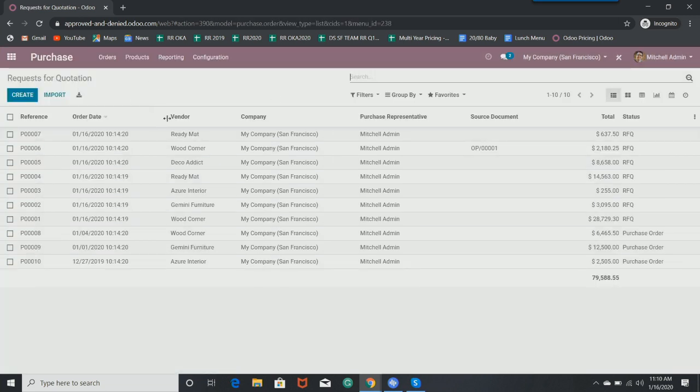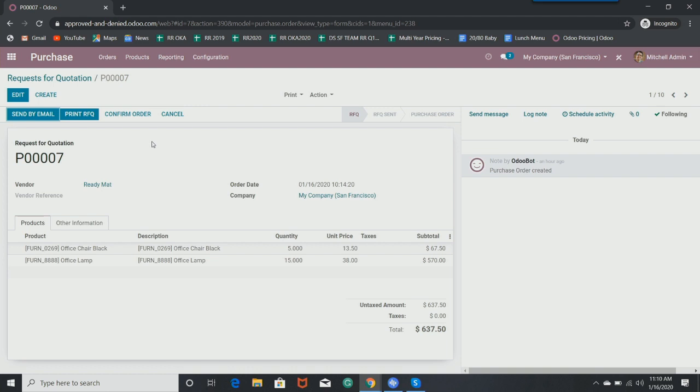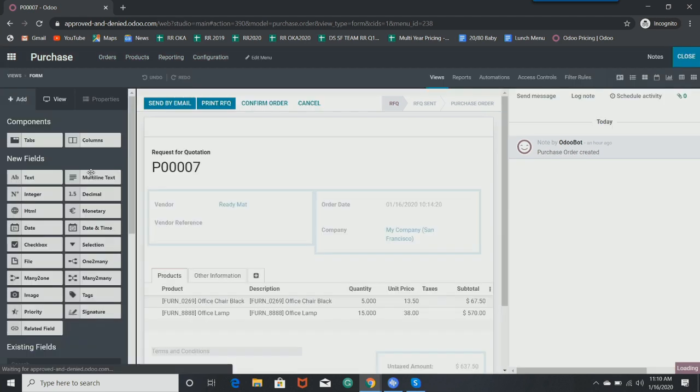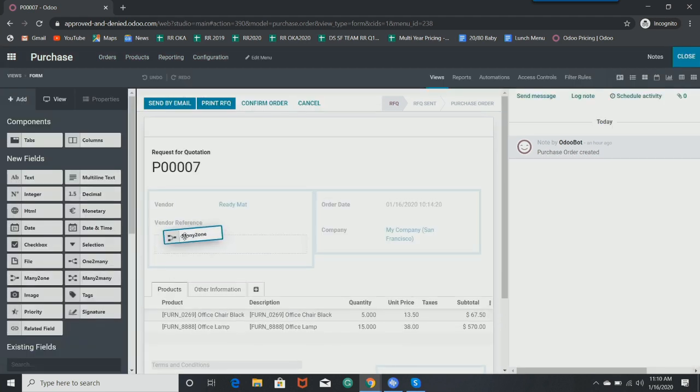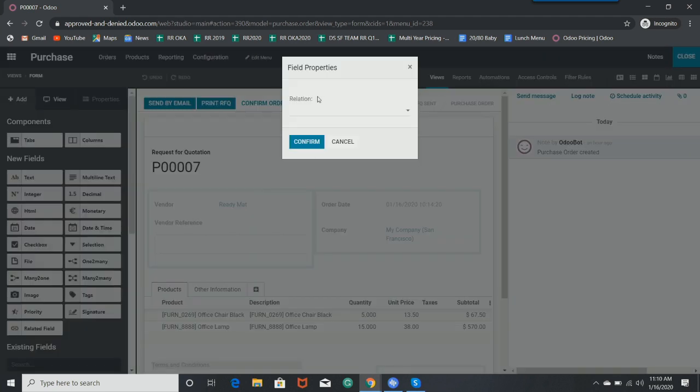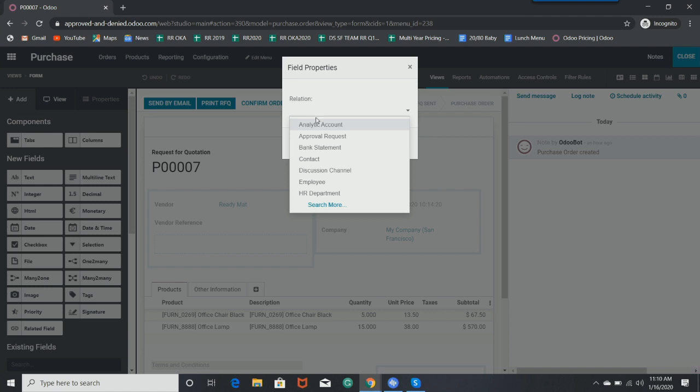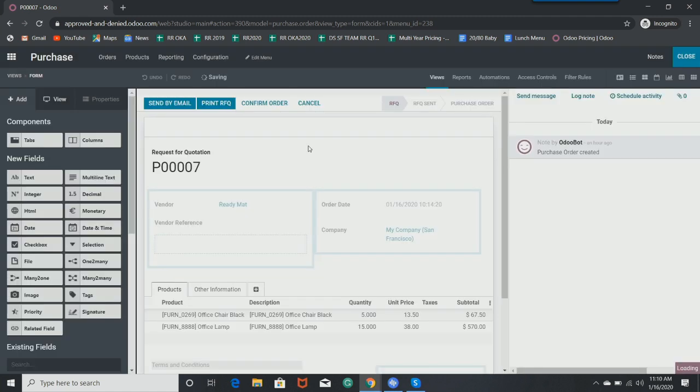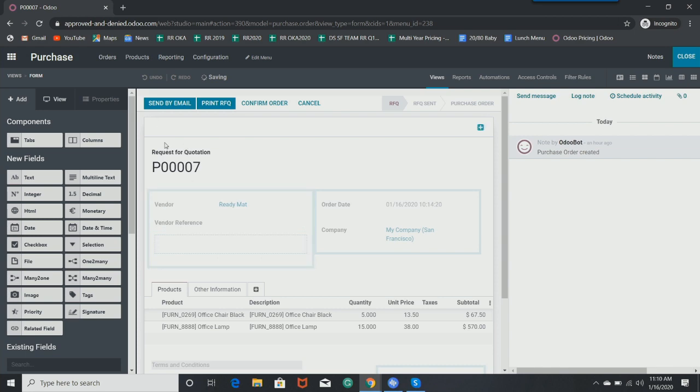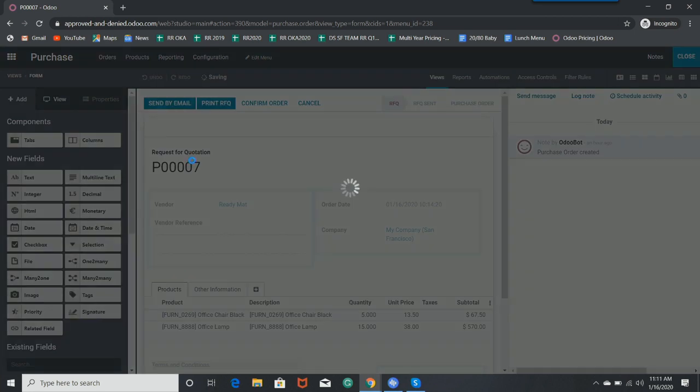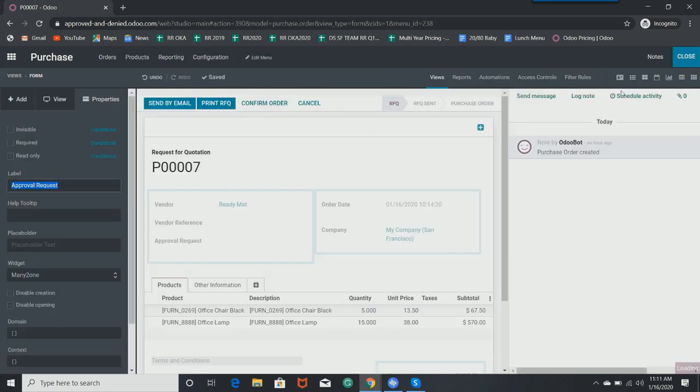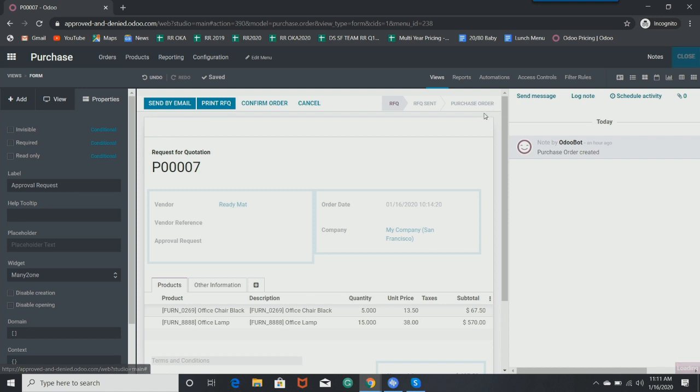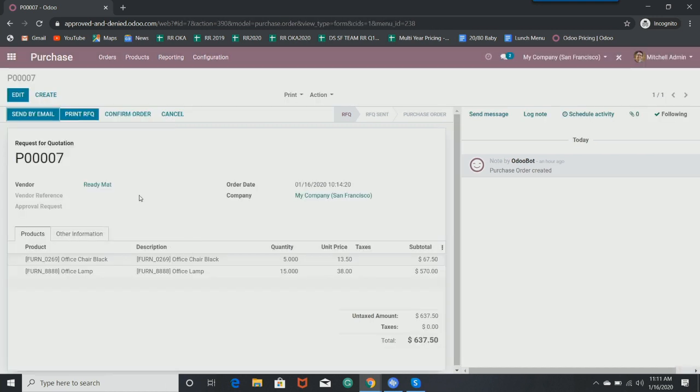We're going to go into purchasing application and make it so that anyone who's going to purchase something from my company will have to have an approval request on this specific form. So I'm going to click Studio again. We're going to do a many-to-one field this time. And I'm going to say that you need an approval request in this specific location. We're going to do a many-to-one field.